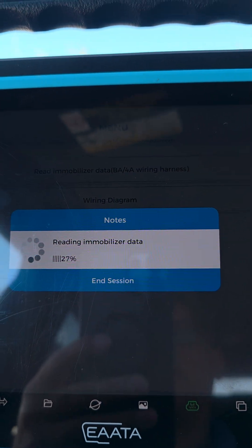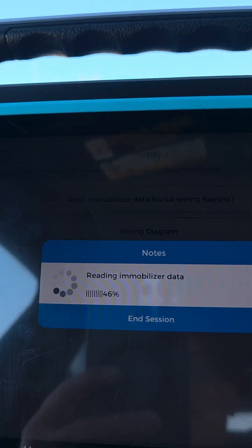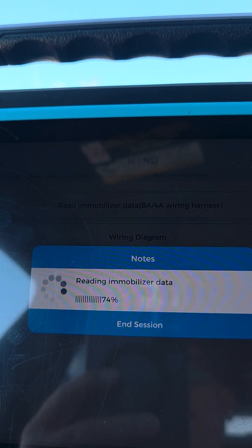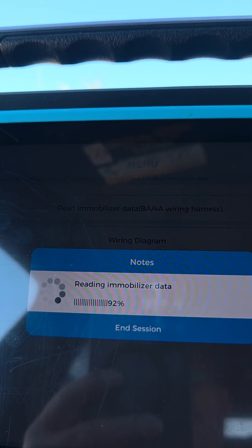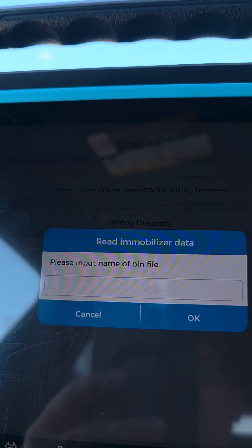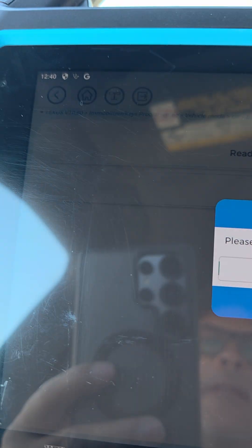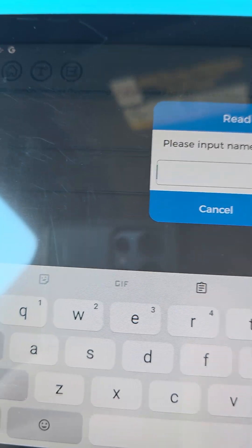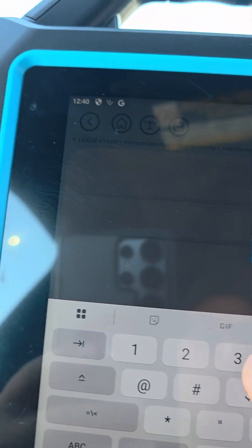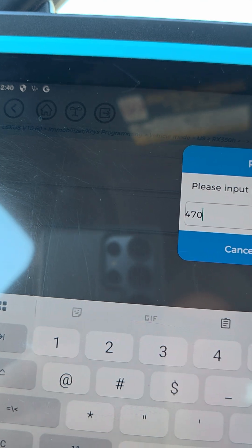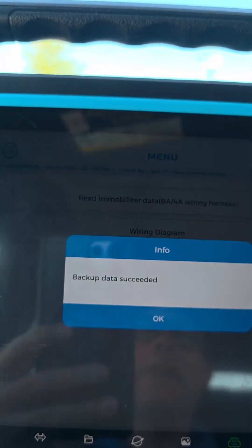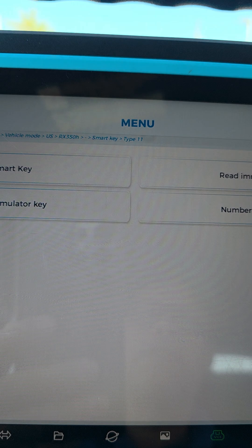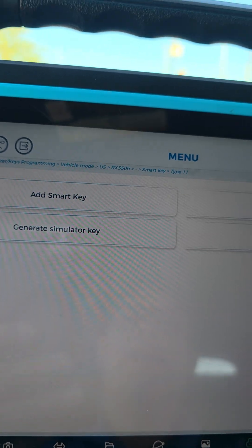As you can see, you can read the data from RX 350 2024, 2022, and up. And then we'll save it as the last four of the VIN, 4707 backup.